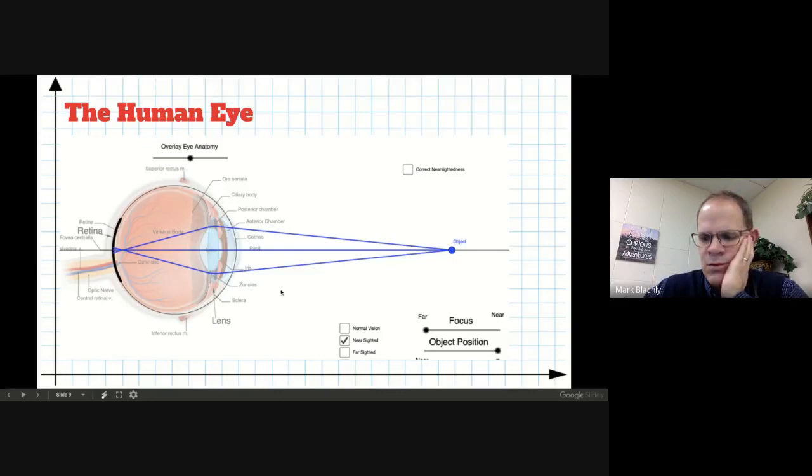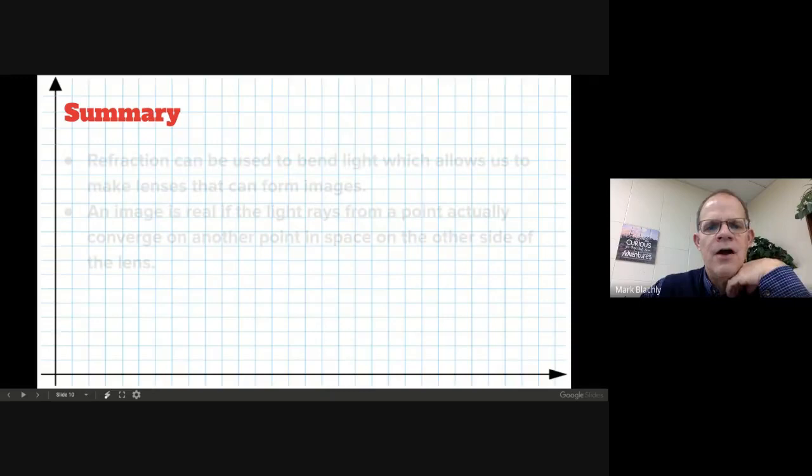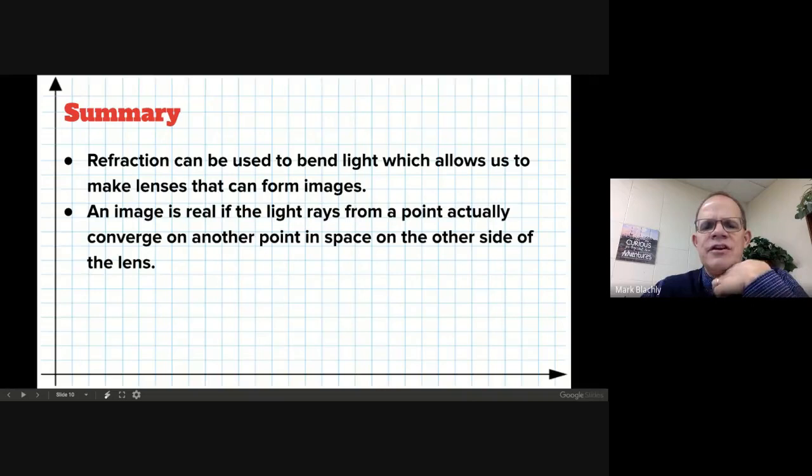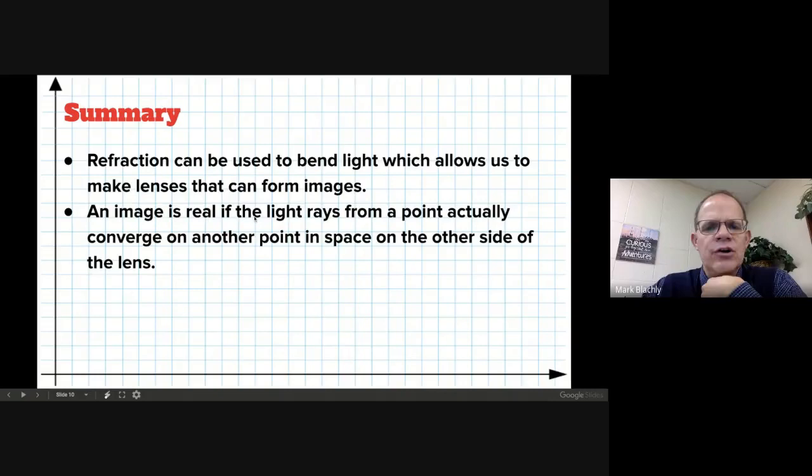We'll come back and talk about the eye a little bit later on Friday when we talk about vision. Refraction can be used to bend light, and that allows us to make lenses to convert images. An image is real if the light rays actually converge. Right now, we're going to stick to real images.